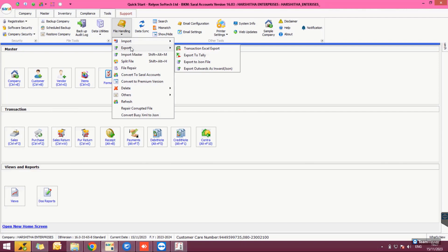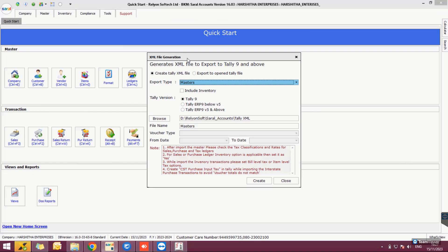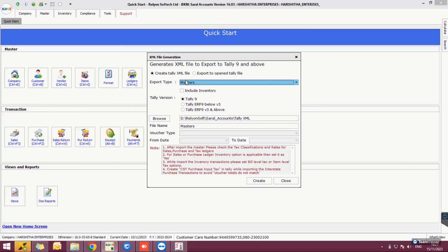Click Export to Tally under the Export option. In the XML file generation window, select 'Create Tally XML File' and choose Master under the Export Type. Enable the option 'Include Inventory' to include the item master. Next, select the Tally version.